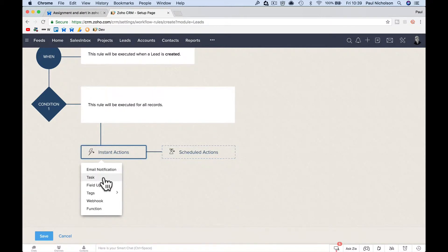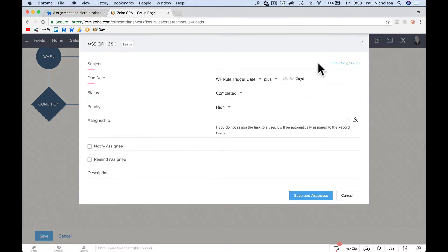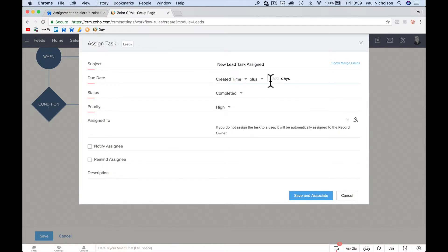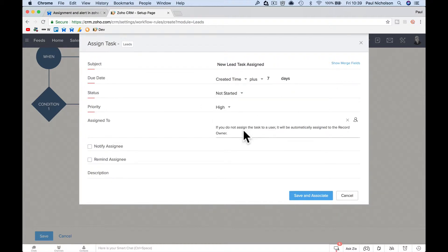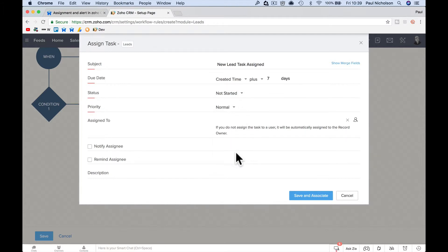So we're going to create a task. We're going to do a new task and put a new lead task assigned. Due date for the new task, we're going to get this person from the created date. How many days do they have to do this? We're going to give them seven days. That might be too much. You might want to put three. You might want to put two. You're going to put not started because it's obviously a not started task. They haven't started doing anything and the priority you need to decide how high or low that priority is. So I'm going to put normal.